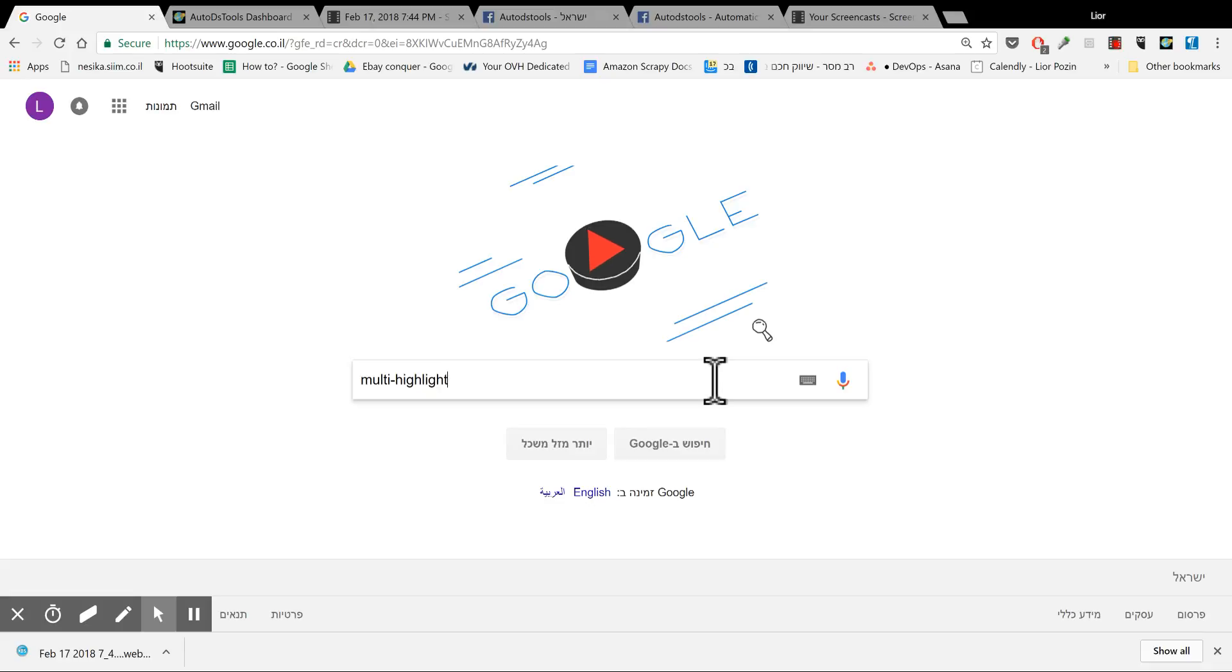Hello everybody, here is Lior, CEO of AutoDS. I want to show you one very great extension for Chrome which I found. So what does this extension do?